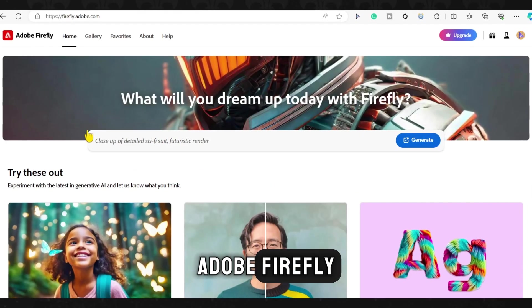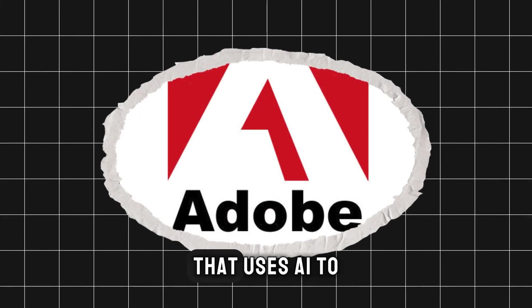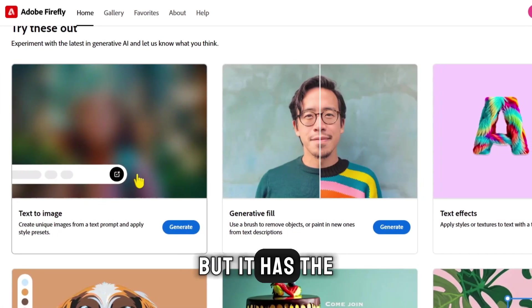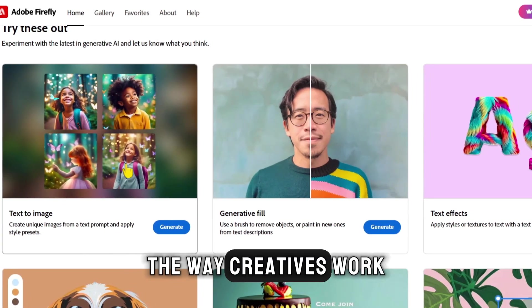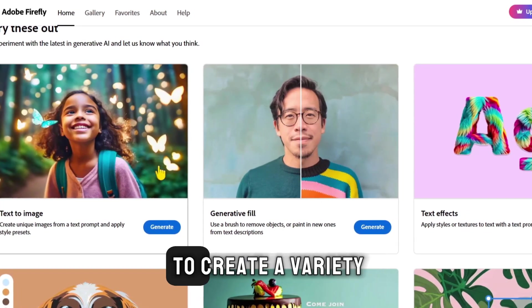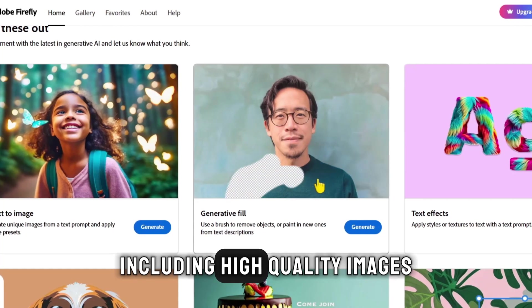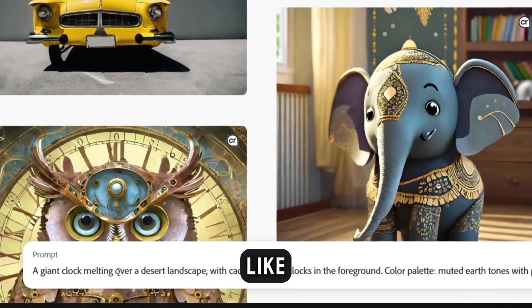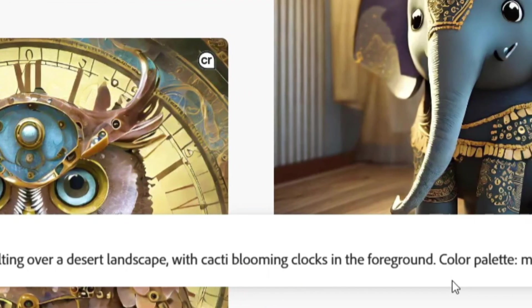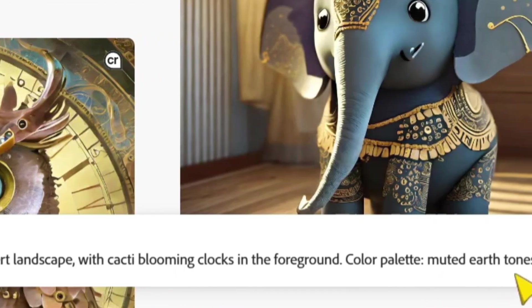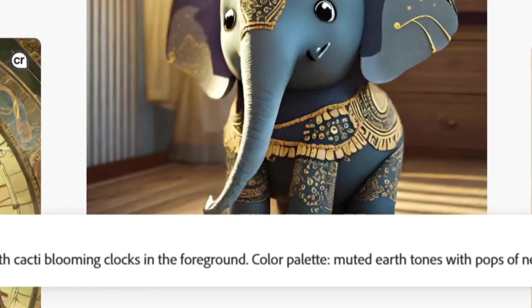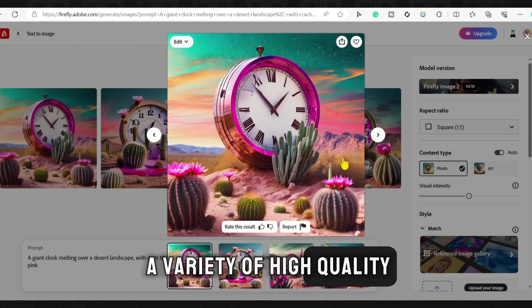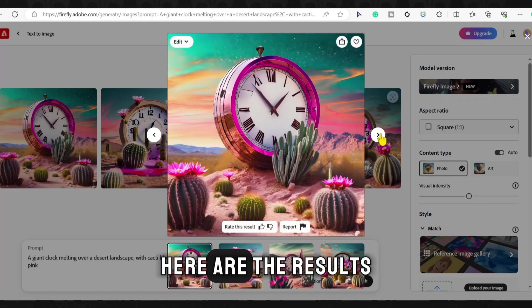Adobe Firefly is a new AI tool from Adobe that uses AI to generate creative content. It is still in beta, but it has the potential to revolutionize the way creatives work. Firefly can be used to create a variety of content, including high-quality images and 3D models. For example, you could enter a description like: a giant clock melting over a desert landscape with cacti blooming clocks in the foreground, color palette muted earth tones with pops of neon pink. Firefly will then generate a variety of high-quality images that match your description. Here are the results.